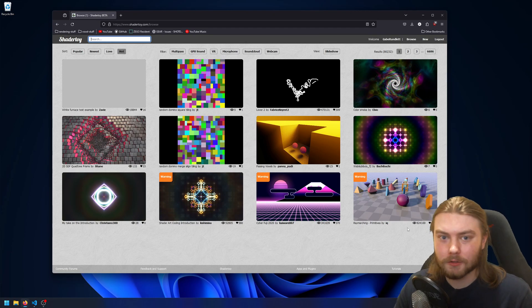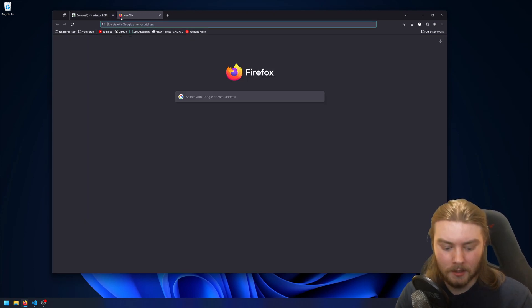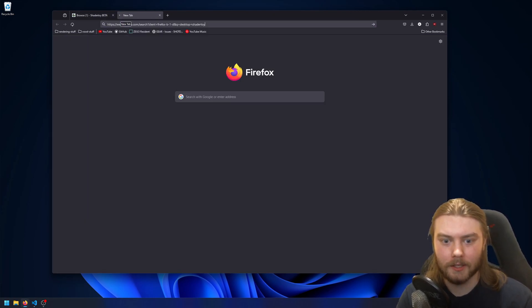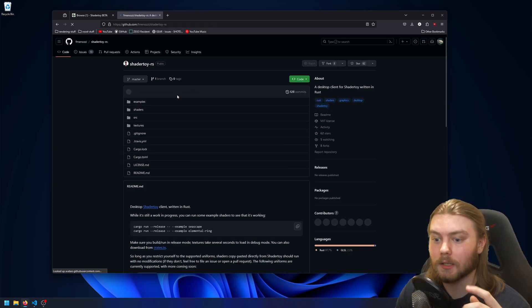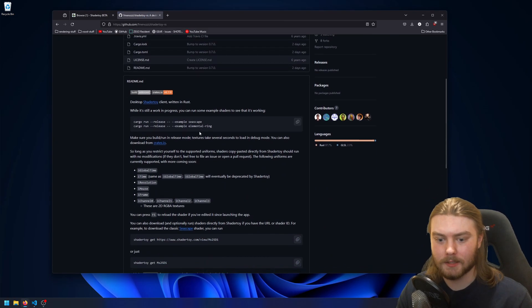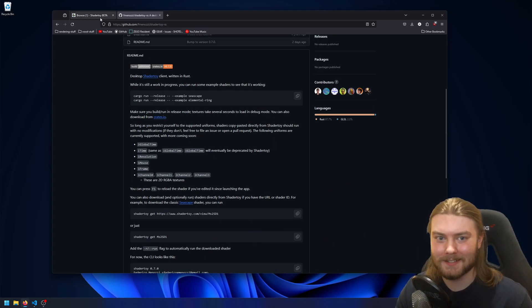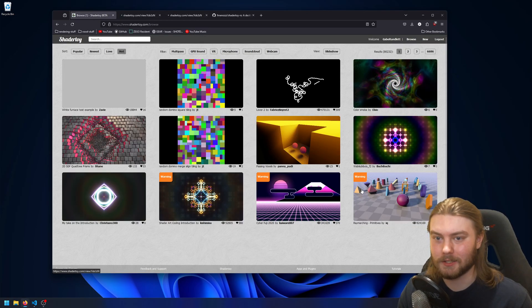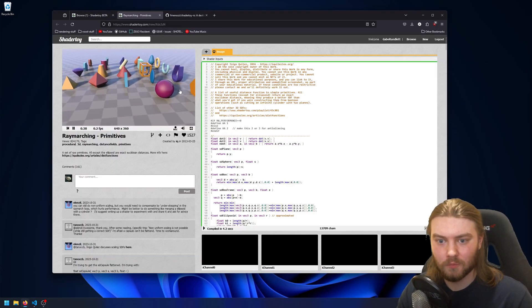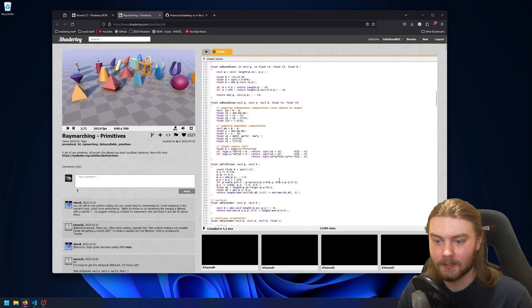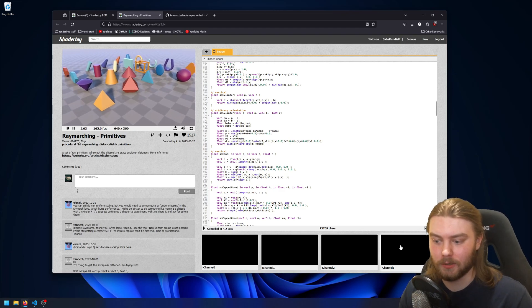And I looked for a solution for this online, a desktop shader toy. And there's this one here that's made in Rust but it only supports single pass shaders.